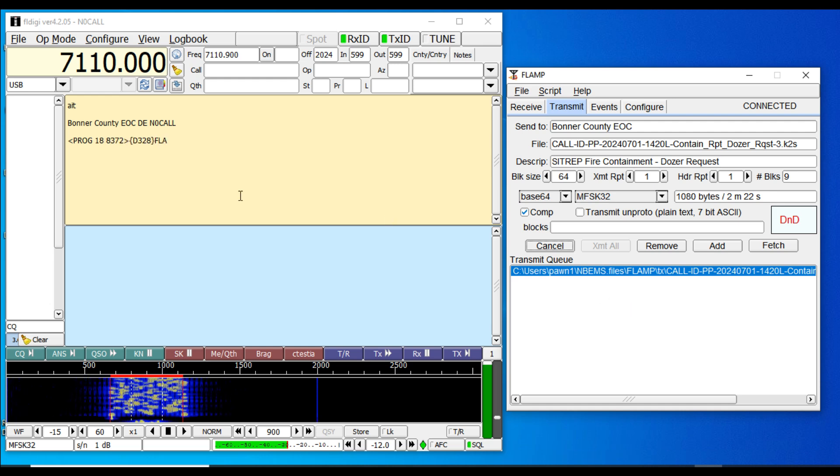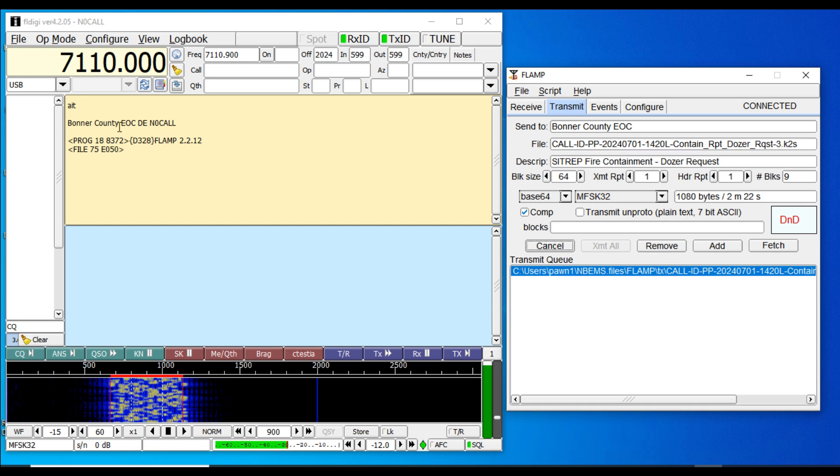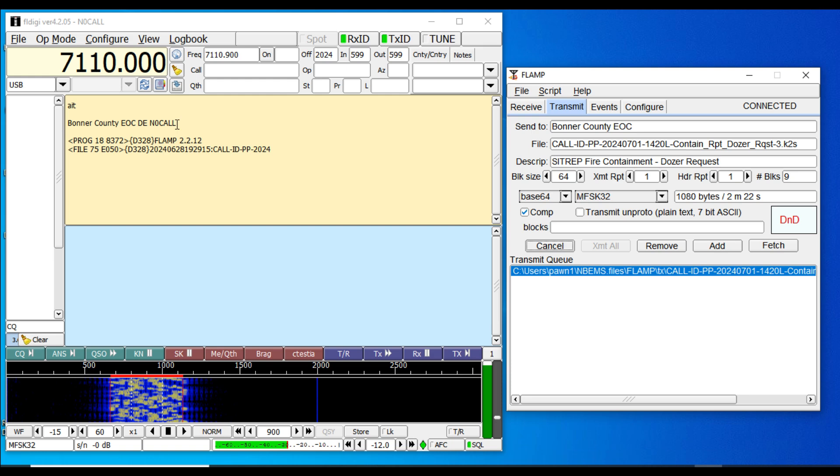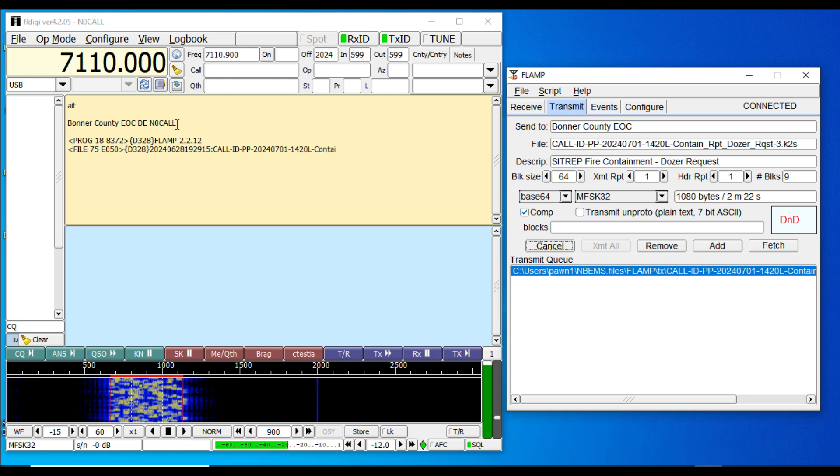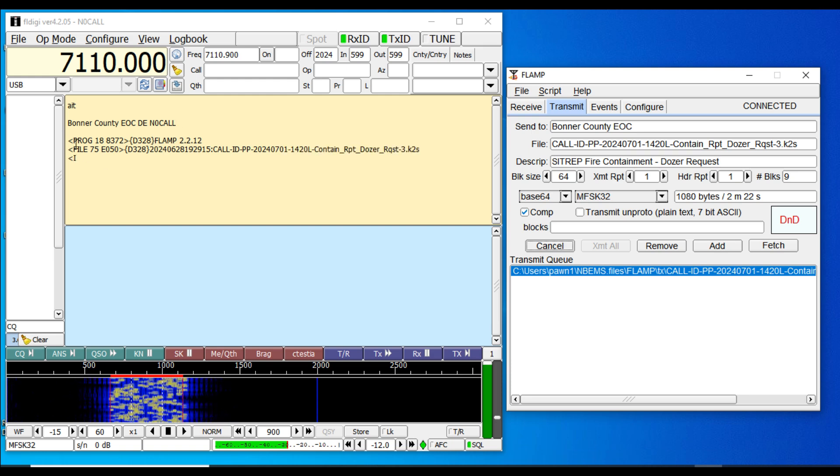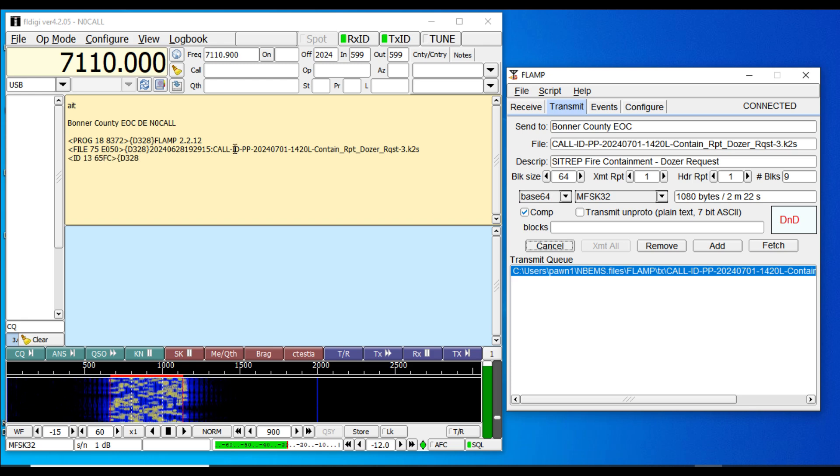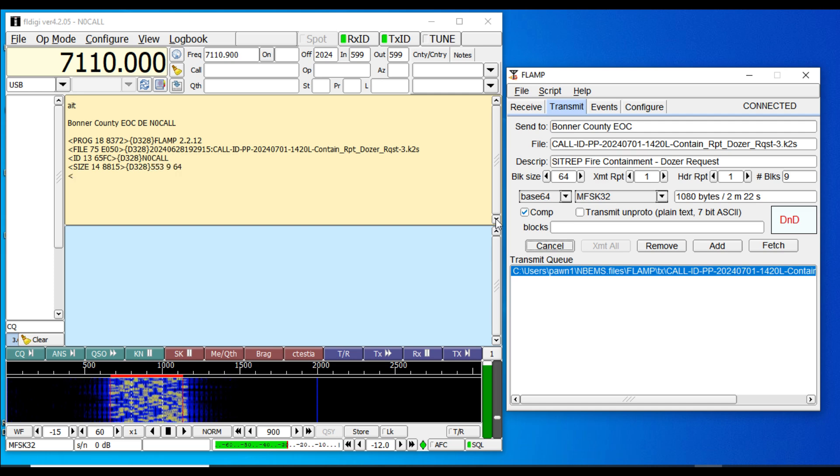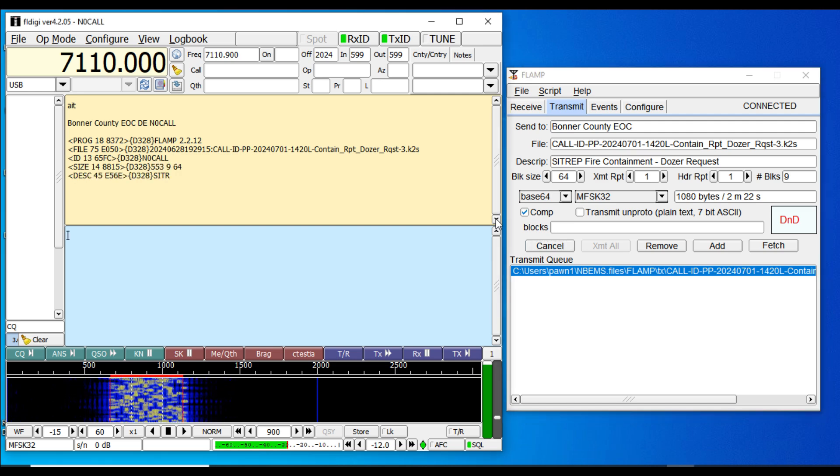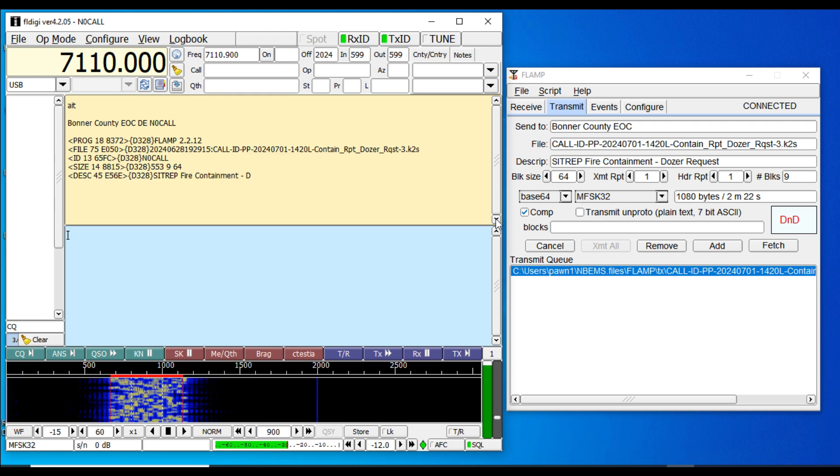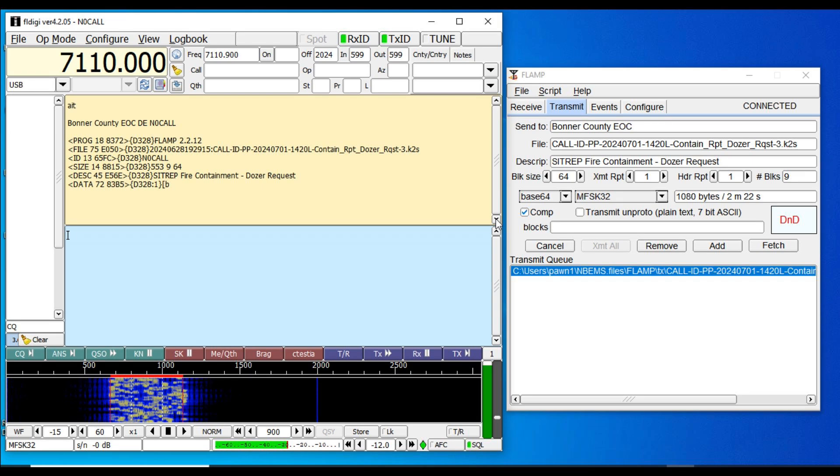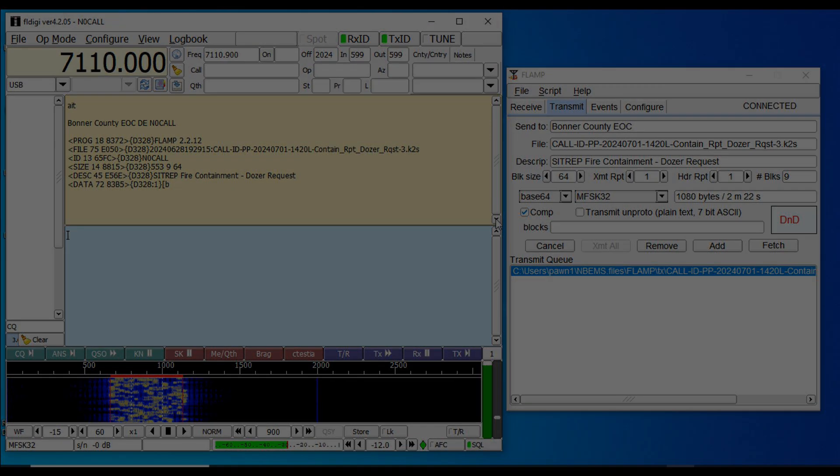There it is in the transmit screen of FL Digi, Bonner County EOC. This is N0 call. Of course I'm not sending this out over radio, so this is just for demonstration purposes. Here's all the raw data, all the raw information that's being sent out that the receiving station at the Bonner County Emergency Operations Center would be seeing in his receive pane on his end. And that is how you send a FLAMP file. Super simple. Now get your comms up.